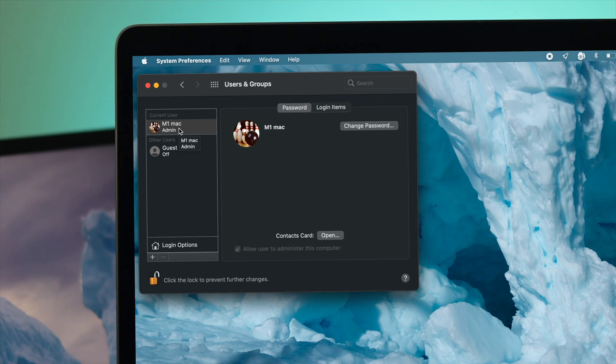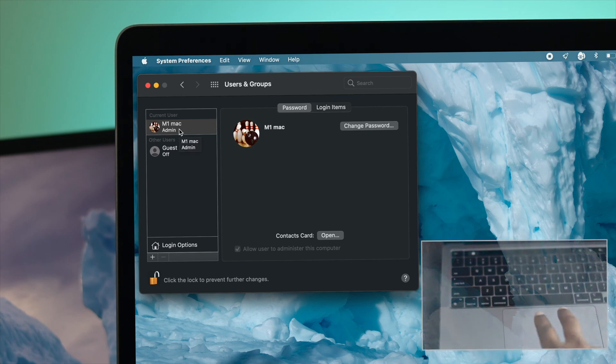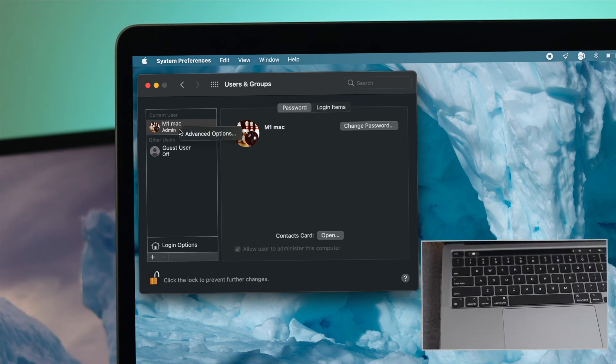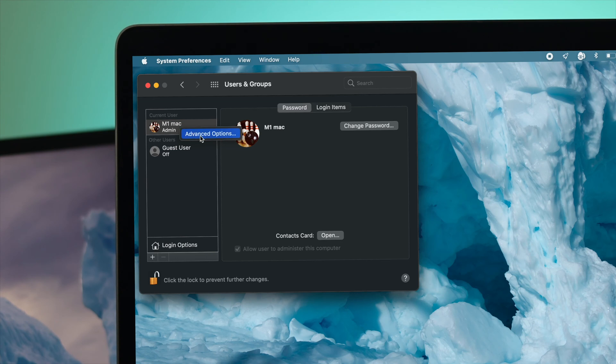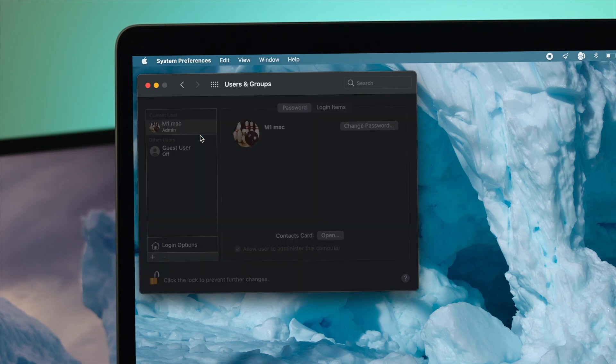Please be sure to choose admin, not any other account. We want to change the admin name from here. I'll go ahead and use my two fingers, hit the trackpad, and then click on the advanced option.